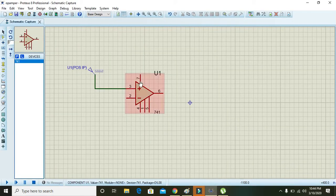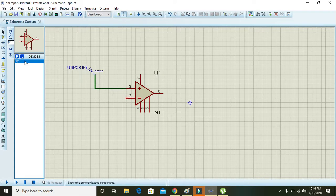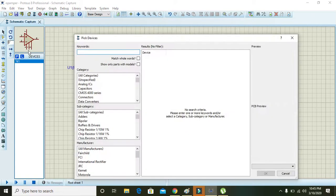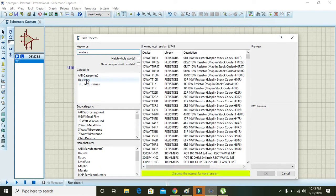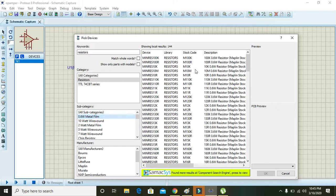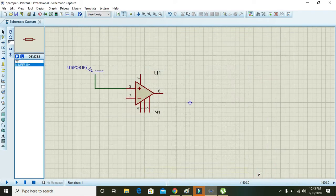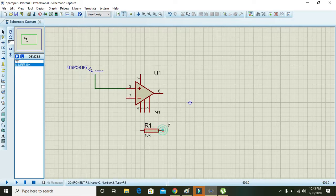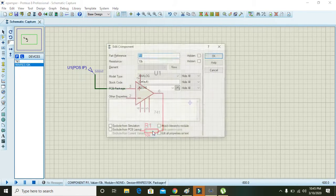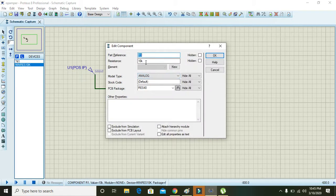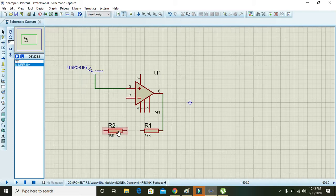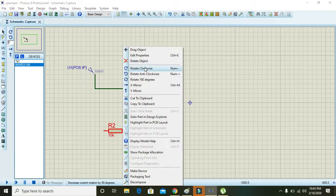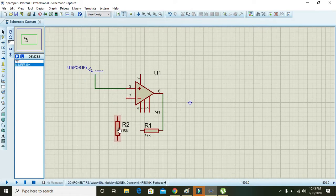Let's see in Proteus whether the calculation is okay or not. First of all, we must take two resistors. Just take any resistor, we will change the value of them. Connect it with the output, then change the value to 47k and also put one more resistor. Right click on it, change it to clockwise, and attach it.